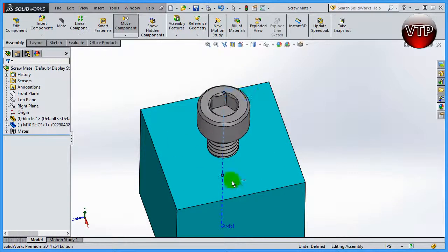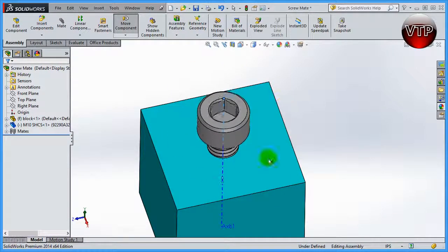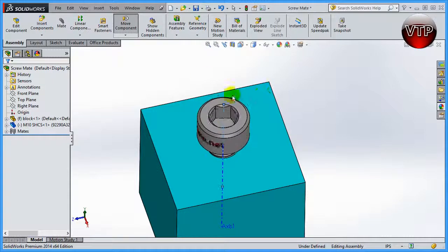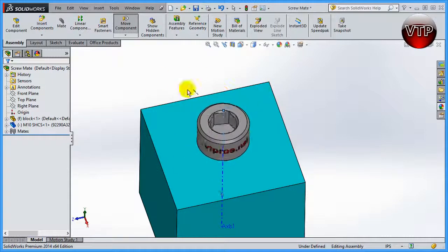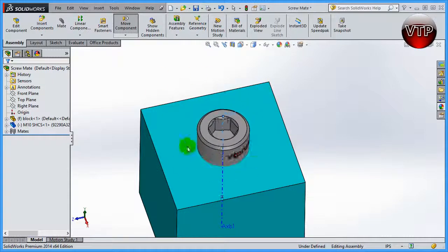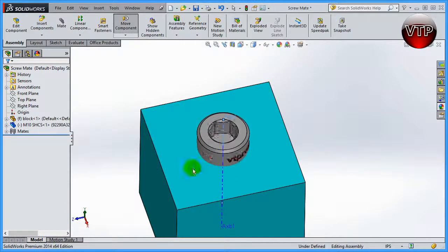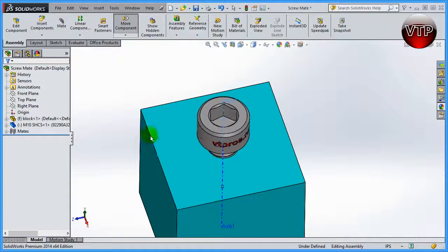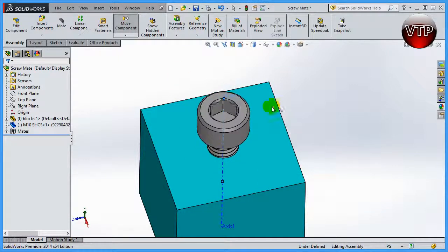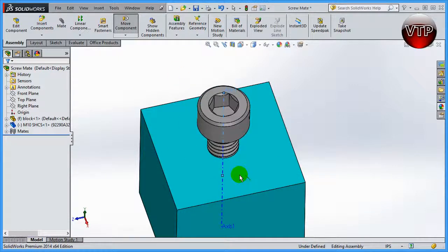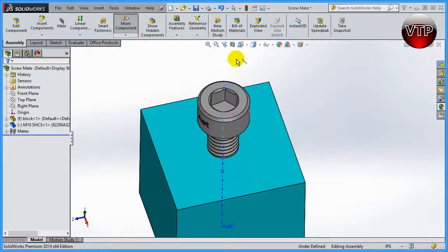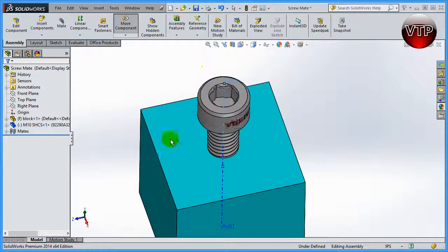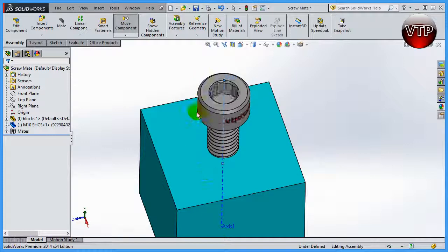And then if I go the other way, it's going to go down and thread down. So it's really nice - it simulates the screw being threaded down there.